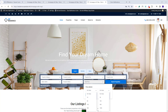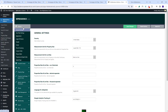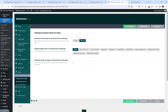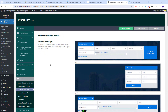I will start with the settings that you can make in Team Options. For that I will need to go to VP Residence Options. The settings for the advanced search can be found in the Search section, and the settings for the advanced search fields can be found in Advanced Search Form.